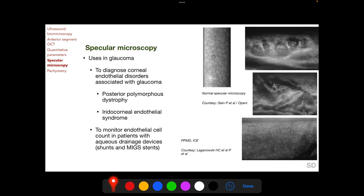Specular microscopy is used for imaging the corneal endothelium. Uses in glaucoma include diagnosis of corneal endothelial disorders associated with glaucoma, such as posterior polymorphous dystrophy and iridocorneal endothelial (ICE) syndrome. A specular photomicrograph of normal corneal endothelium is shown, and two photomicrographs show the appearance in posterior polymorphous dystrophy, demonstrating vesicles and bands in the corneal endothelium visible clinically on slit lamp.